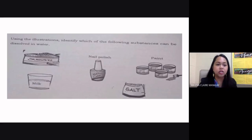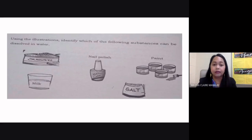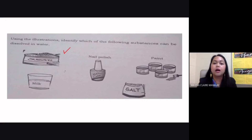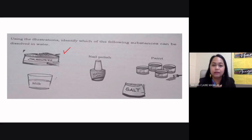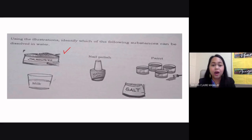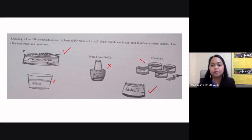Using the illustrations, identify which substances can be dissolved in water. Even though water is the universal solvent, there is still a limitation on what it can dissolve. Sugar can be dissolved in water. Milk — if it's powdered or liquid milk, it can be dissolved but you will have a murky, cloudy solution and it won't have complete solubility. Nail polish cannot be dissolved in water. Salt: yes. Paint: X.